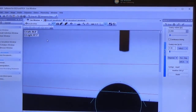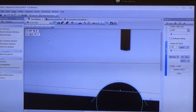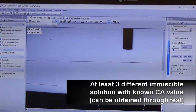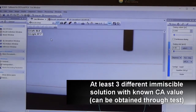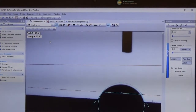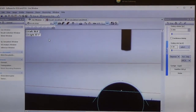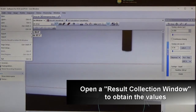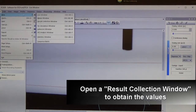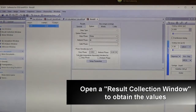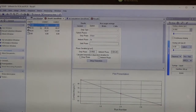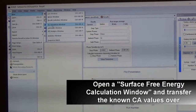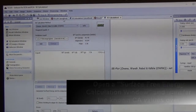Now we are going to show how to get results for surface free energy. For surface free energy measurement, you need three different types of solution and you have to perform the sessile drop measurement on all three solutions on the same solid substrate. After that, open the result collection window to obtain the results for these three different solutions.